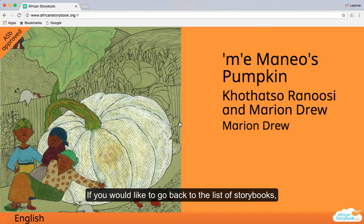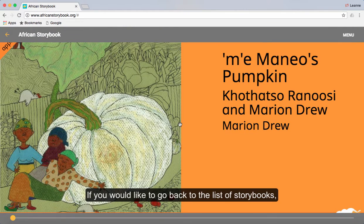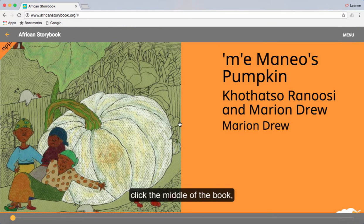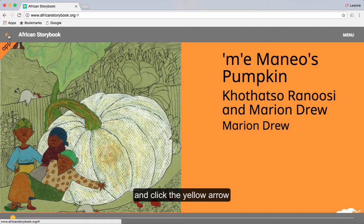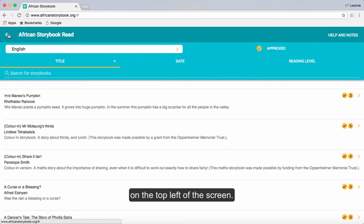If you would like to go back to the original stories, click the middle of the book and then click the left hand arrow on the top left hand of the screen.